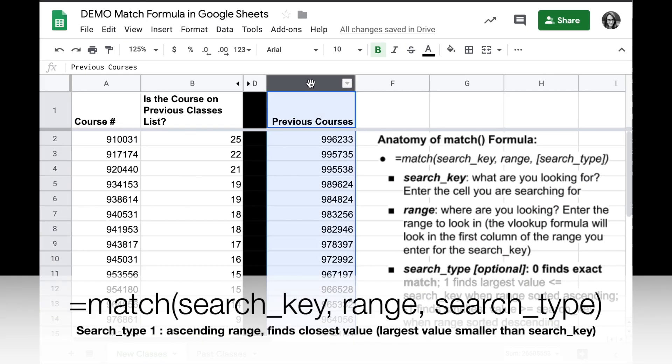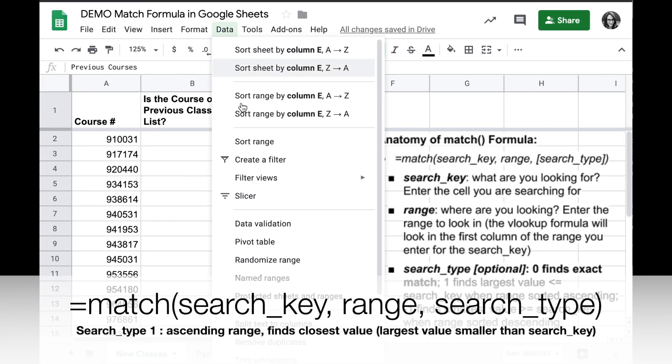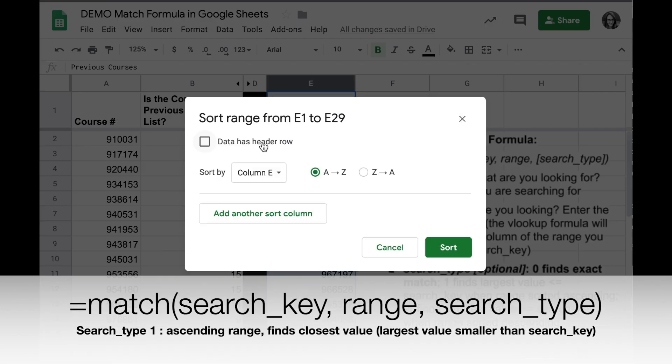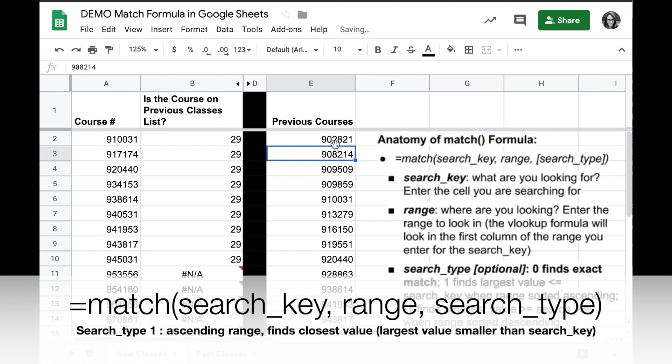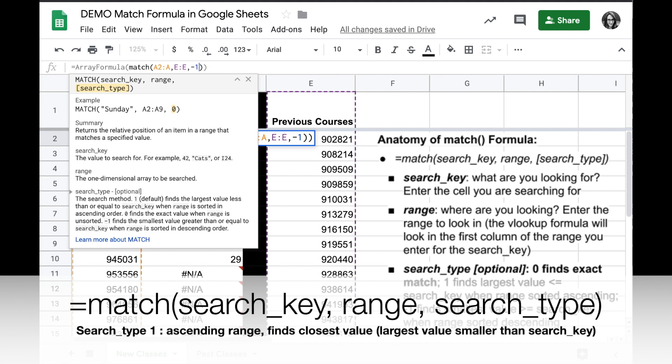I can sort my range the opposite way now, ascending, ascending A to Z. So now it's sorted smallest to largest, and now I need to change my search type.